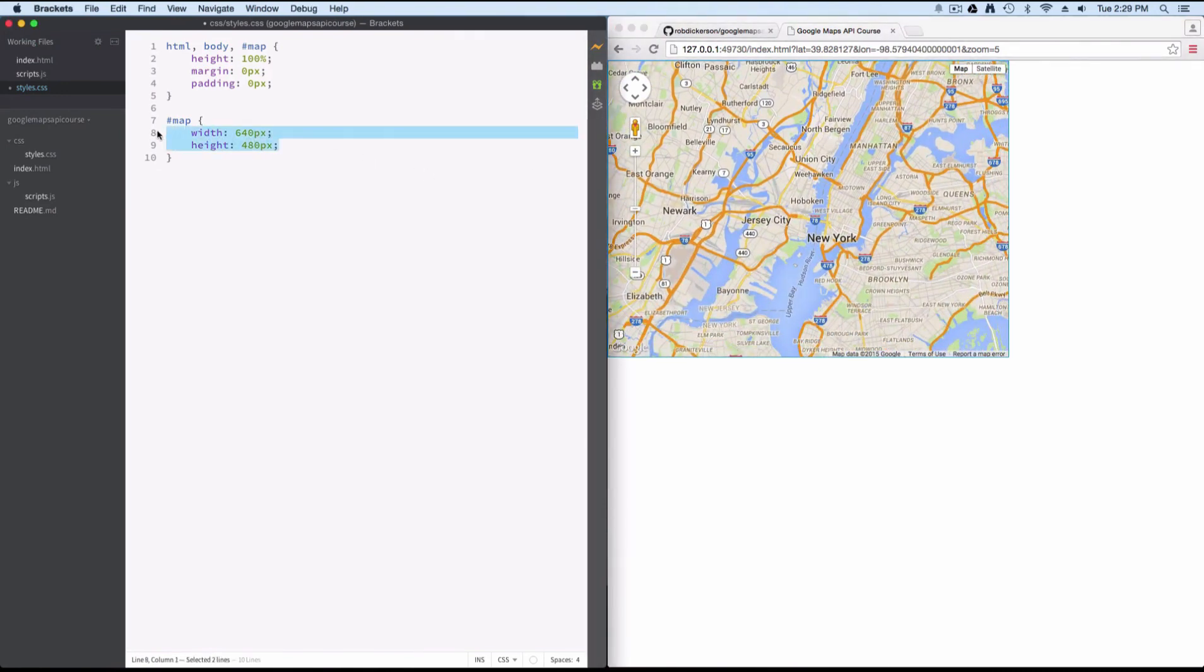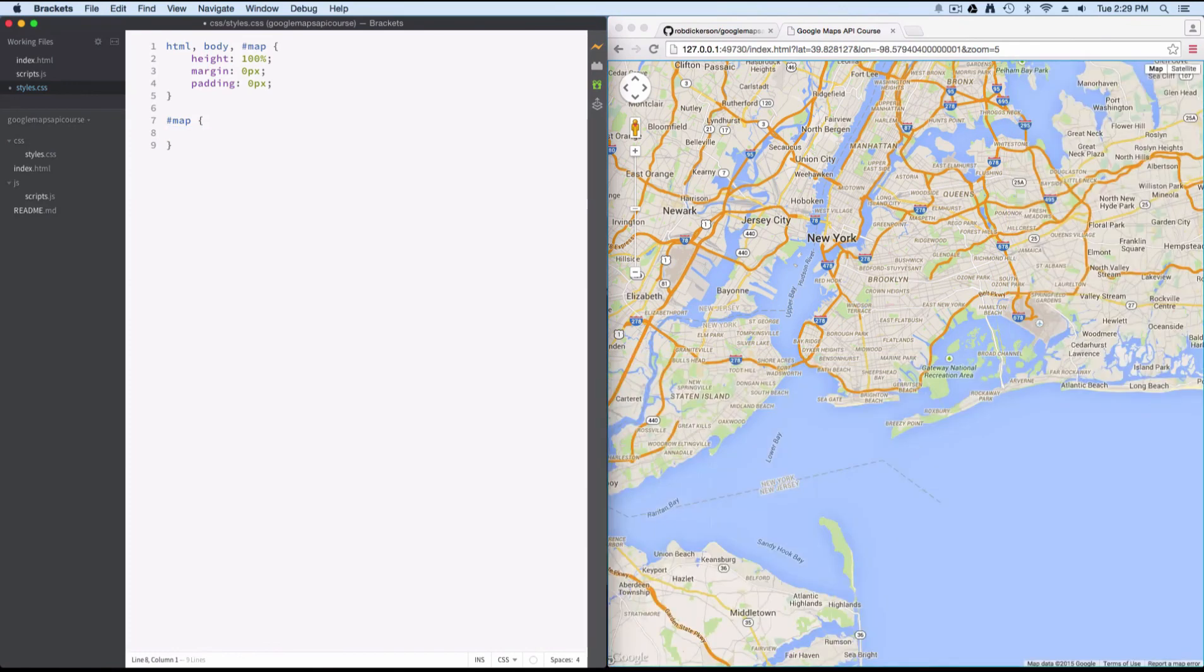So you can set that to whatever height and width you want, or you can make it fully responsive if you needed to.